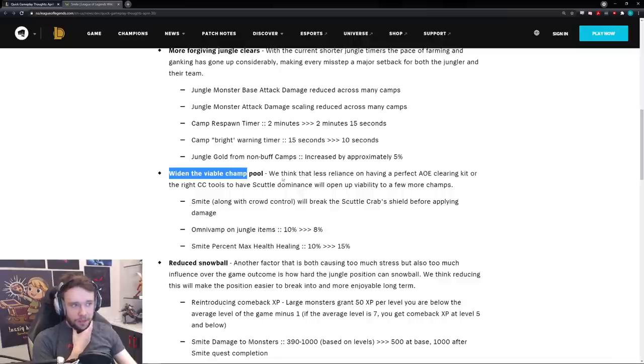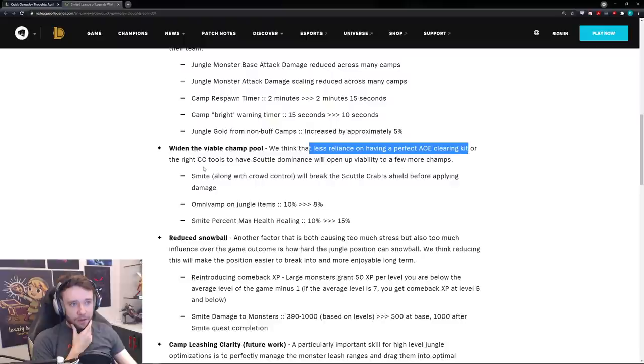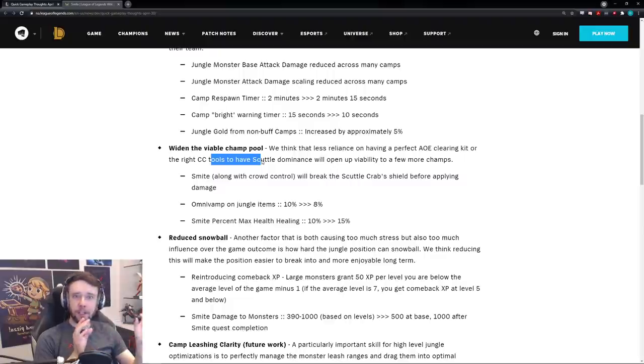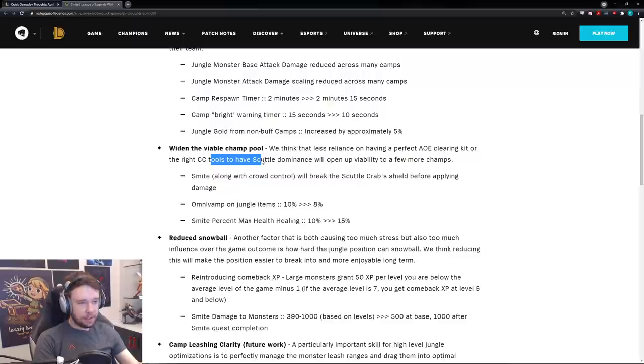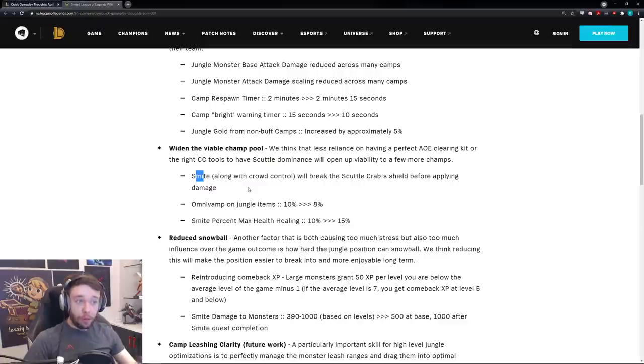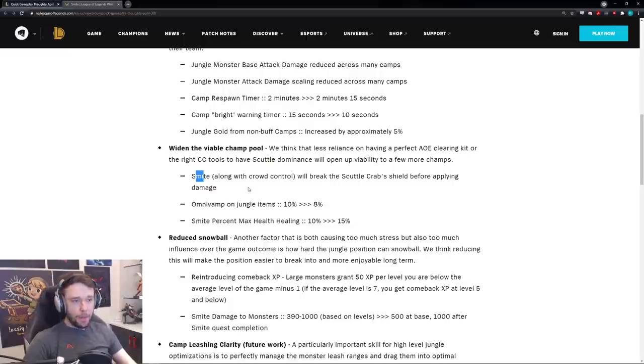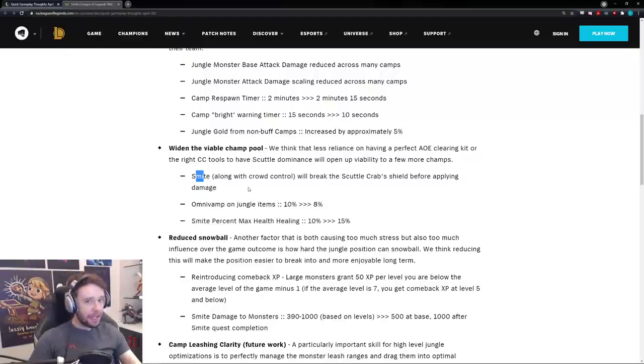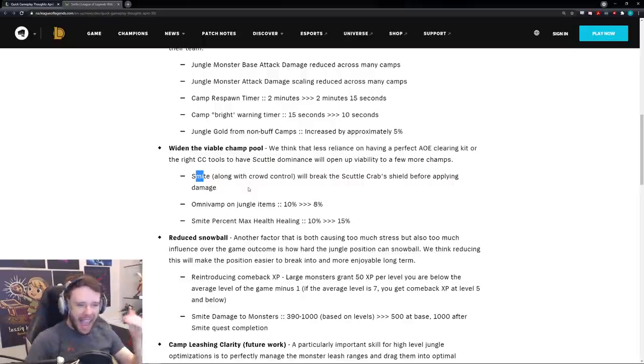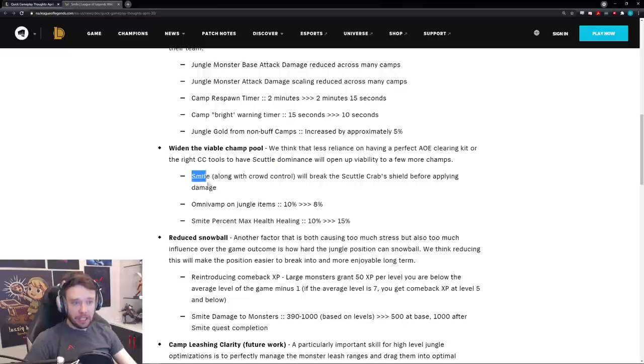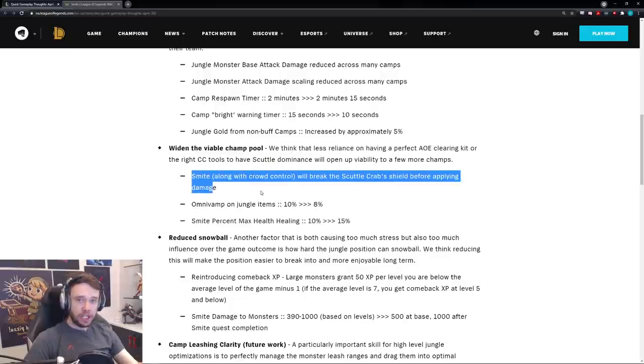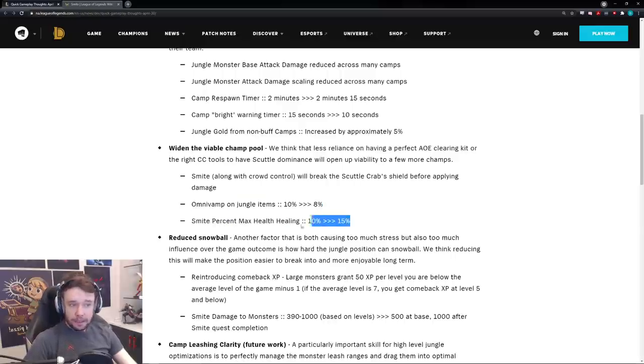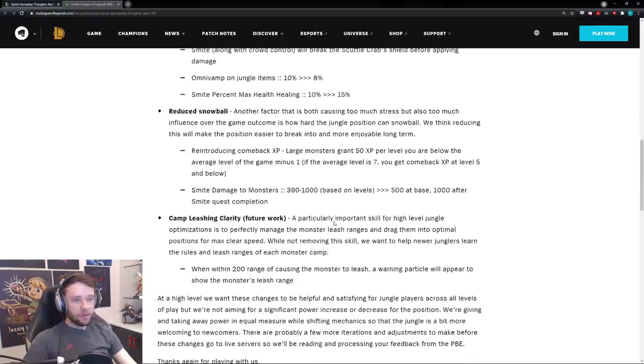Essentially what they're doing is they want less reliance on having a perfect AOE clearing kit or the right CC tools to have scuttle dominance. Because right now guys if you don't know, scuttle crab, when it spawns it has that like half HP bar of a shield. The only way to remove the shield is by hard CC'ing it, not soft CC like a slow, hard CC like a stun or a root, right? So smite along with crowd control will break the scuttle crab shield before applying the damage. That is huge. Now it doesn't even matter who you're playing, every single champion can pretty much do scuttle crab at the same level of strength. Smite breaks the shield and then it does the damage, huge, absolutely. This alone, I think even if this was literally the only change they did, completely changes the jungle meta in my honest opinion. Then you have the little bit of changes here, the omnivamp on jungle items reduced slightly, the percentage max health healing has actually been increased. That's pretty cool.